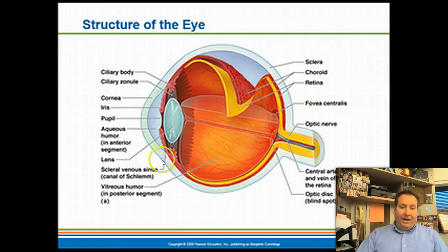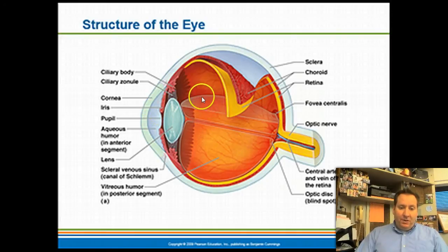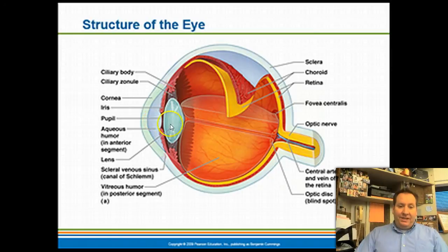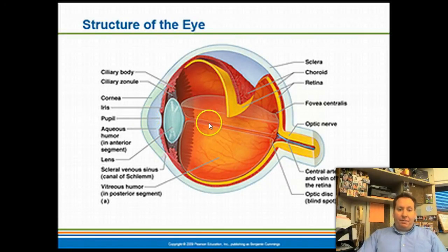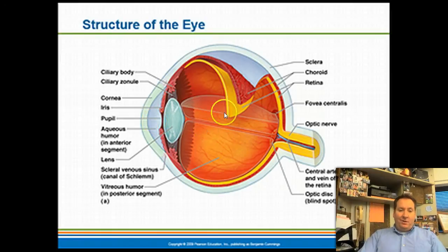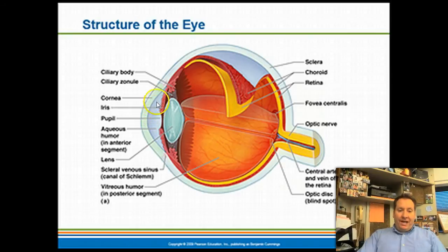In front of the lens is a fluid called aqueous humor, and behind the lens is a fluid called vitreous humor. Together these two fluids maintain the intraocular pressure of the eyeball. The aqueous humor is more fluid-like, while the vitreous humor is thicker and more gel-like. The aqueous humor also provides nutrients for the cornea.